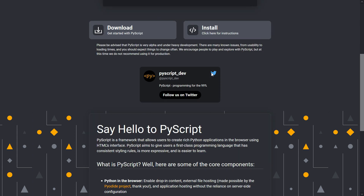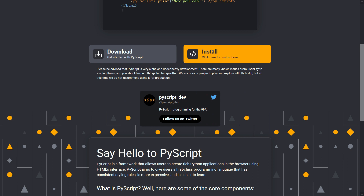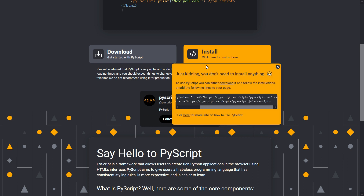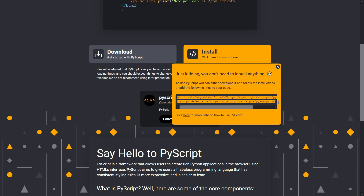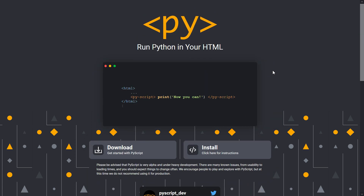To install it — just kidding, you don't need to install anything. You just need to copy this tag. You need to copy the link tag and the script tag, and then we can use the PyScript tag inside our HTML code.